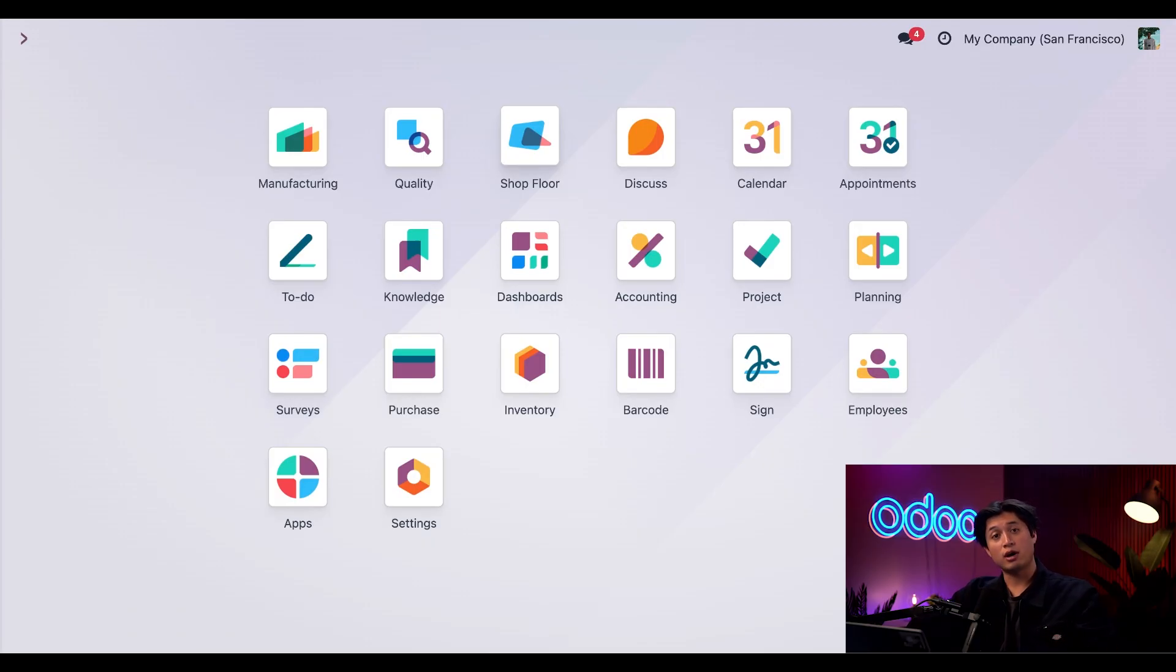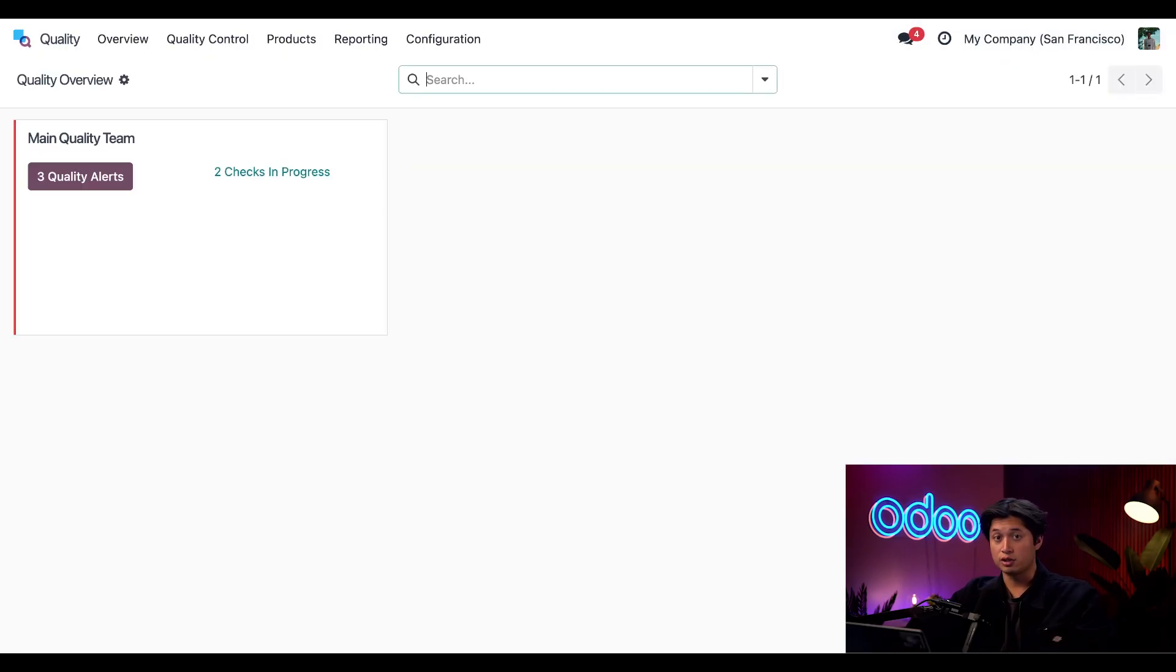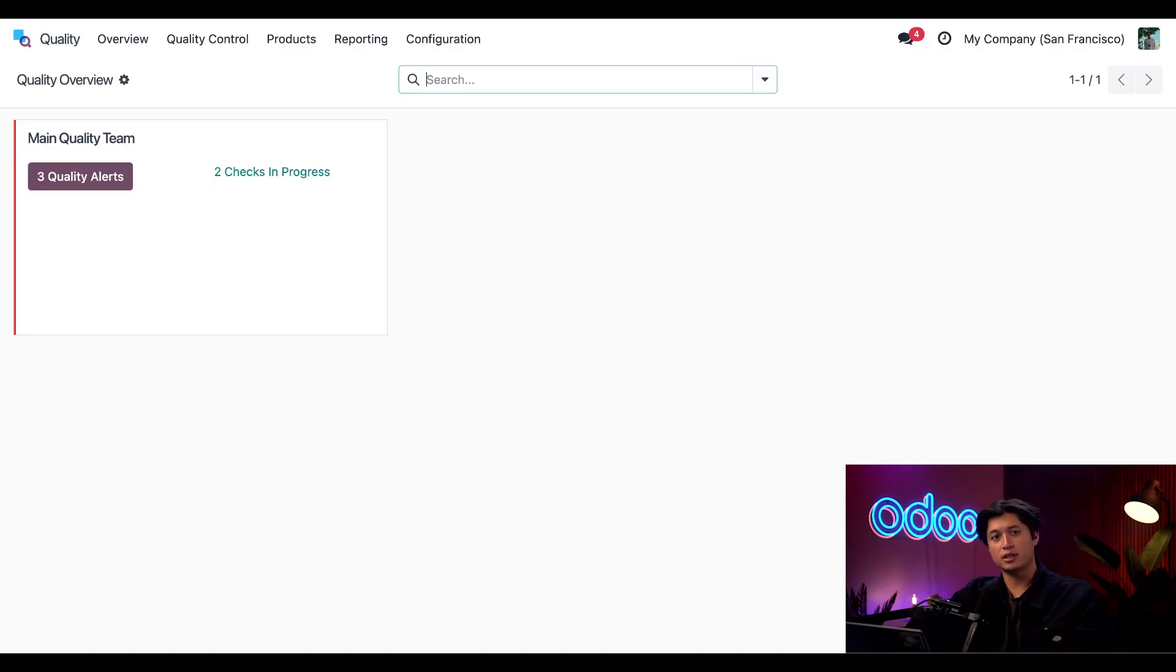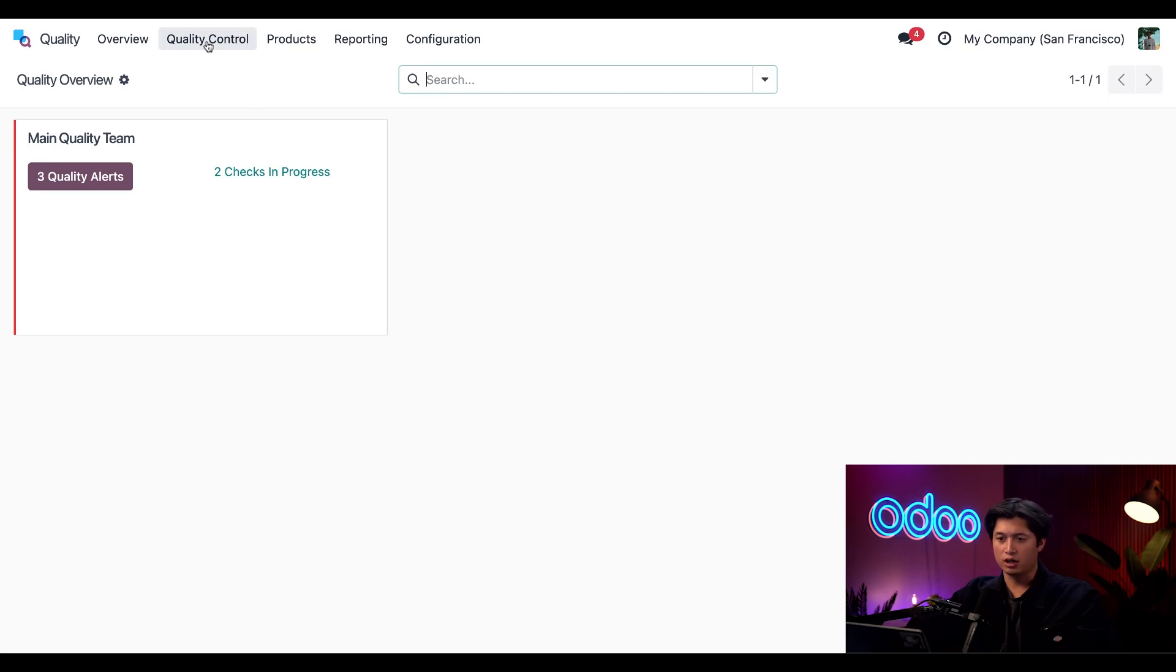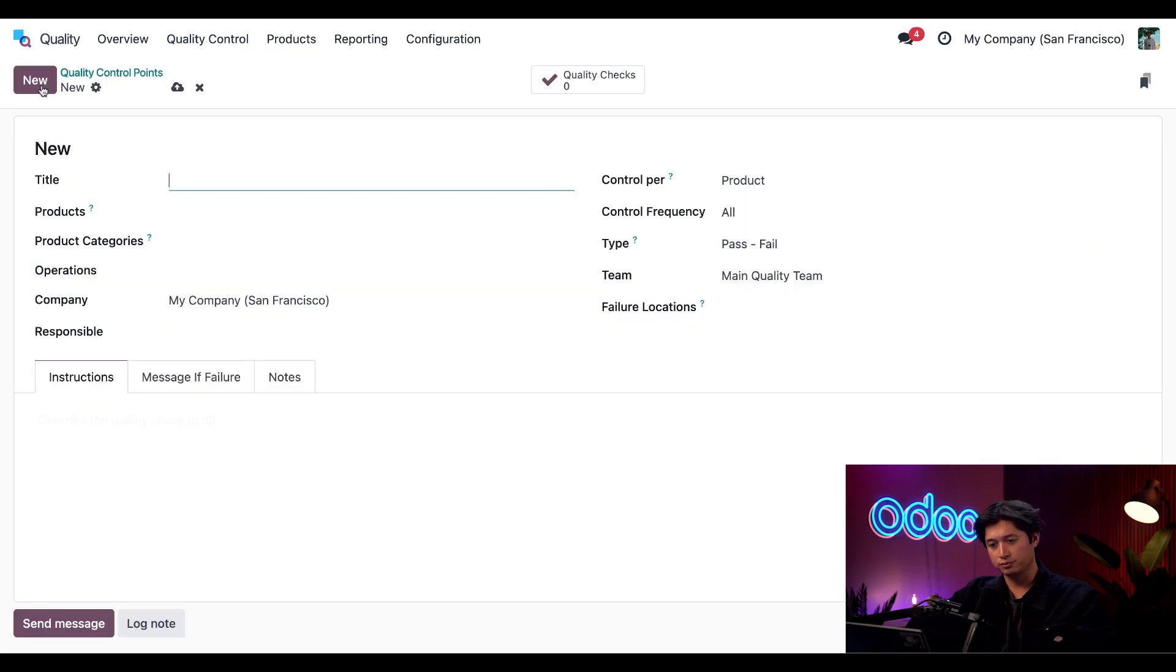Now let's go ahead and create a quality control point. If you missed any of our previous videos on QCPs, quality checks, or quality alerts be sure to check them out. I'll also link them in the description down below. But for now let's go ahead and click on quality control followed by control points and click new in the top left corner.